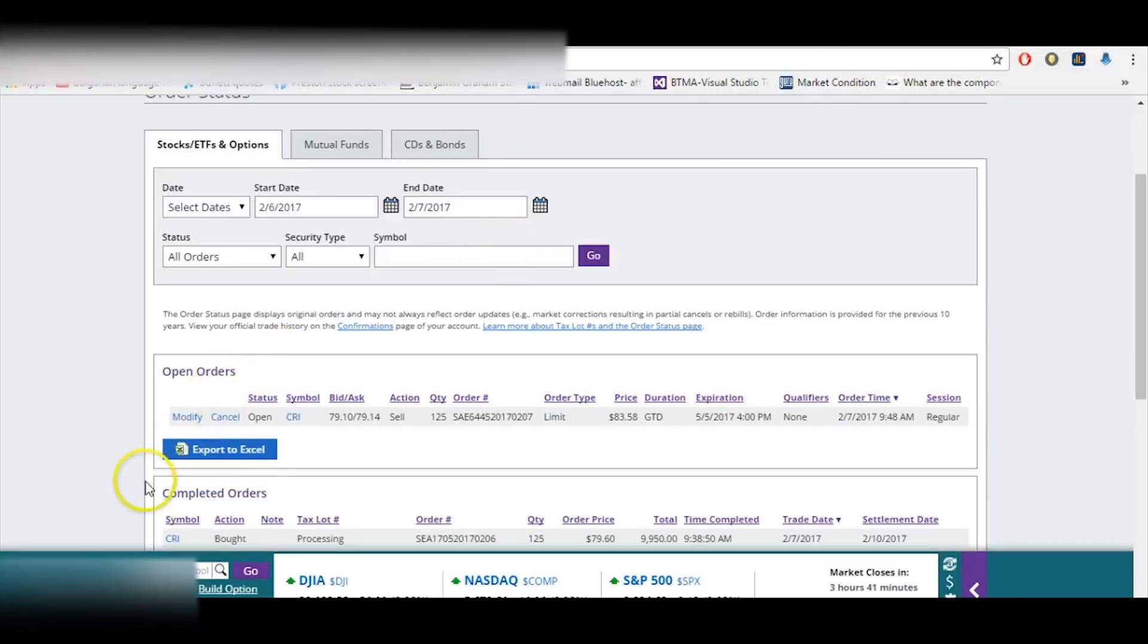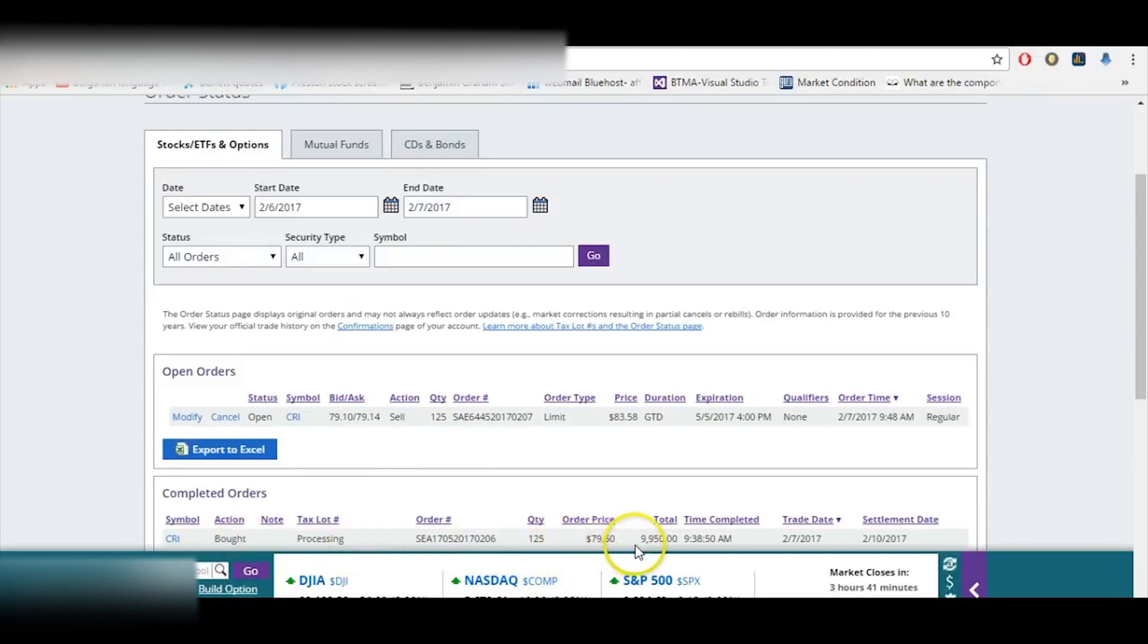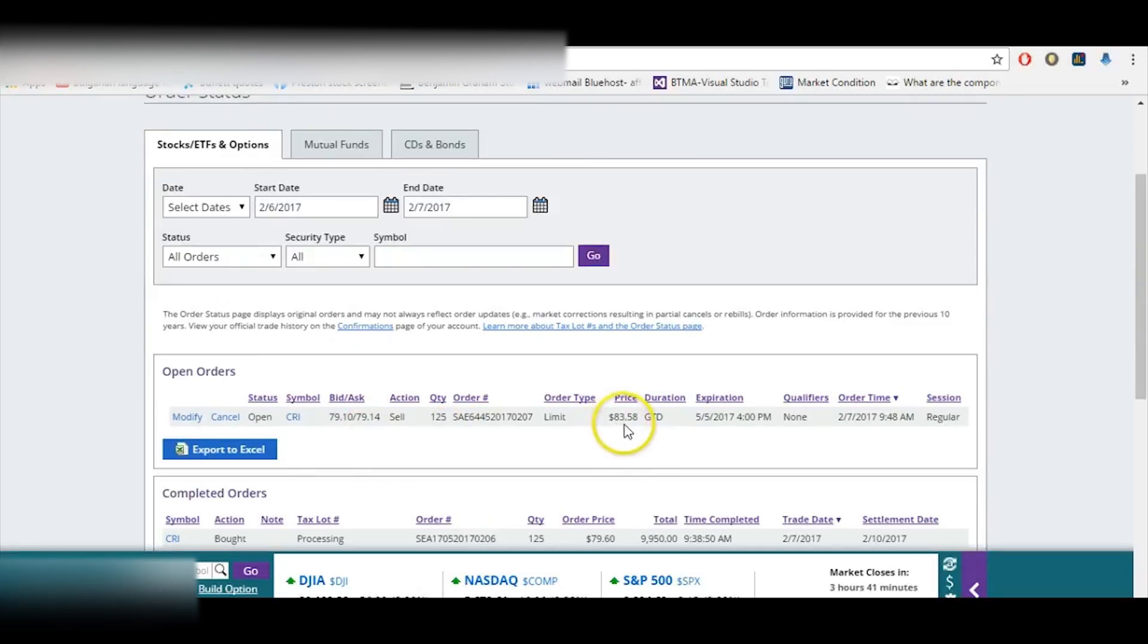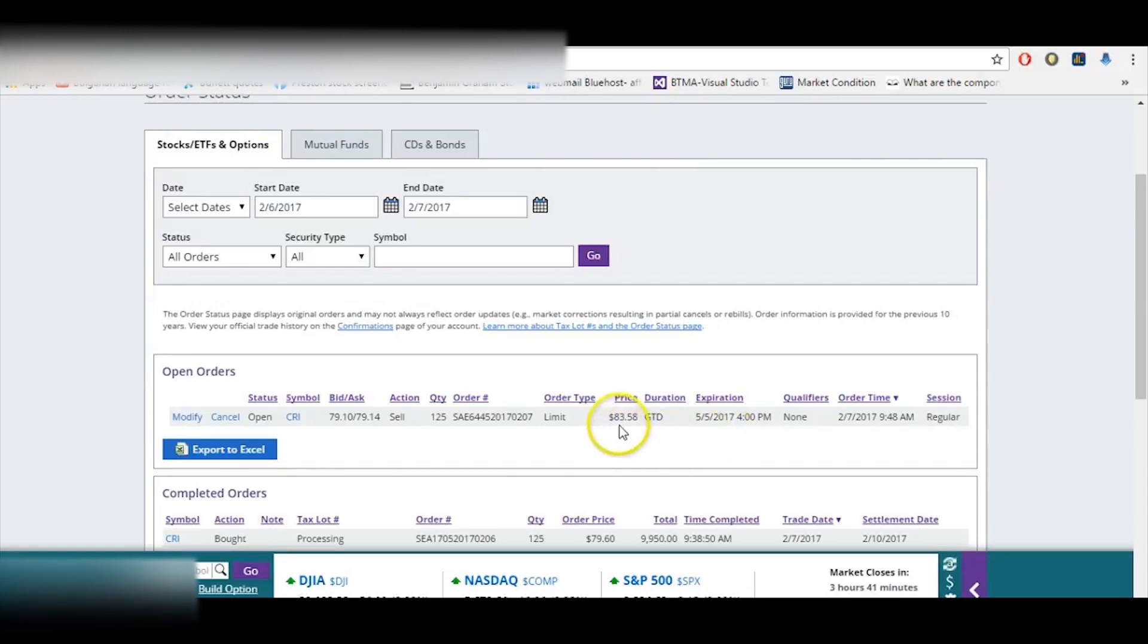This is my Scottrade account, and you can see here I bought CRI, 125 shares. And this was my order price, $79.60, and there's the dates. And then I immediately set a limit order after I bought it to sell it. And I set it at around 5% gain I want to get on this stock. So I set it for $83.58. And now I'll just simply leave it, go. I don't have to watch the market or anything, and just wait till my limit order executes and for CRI's stock price to cross over this $83.58 for it to sell. So I'll update you whenever that happens.